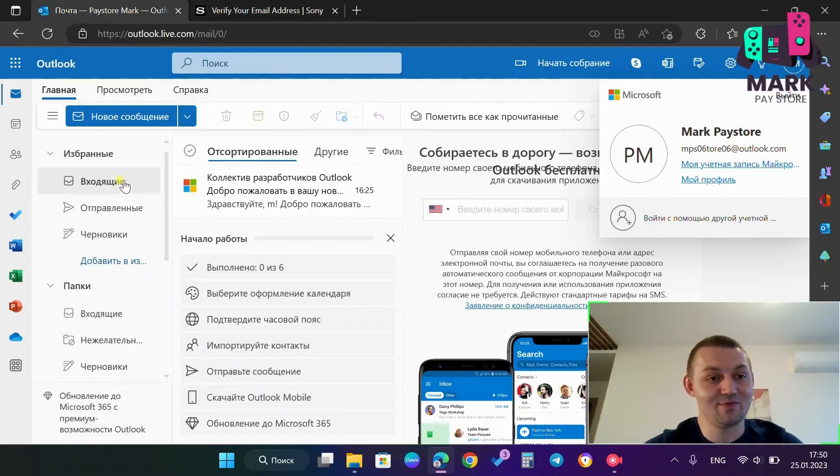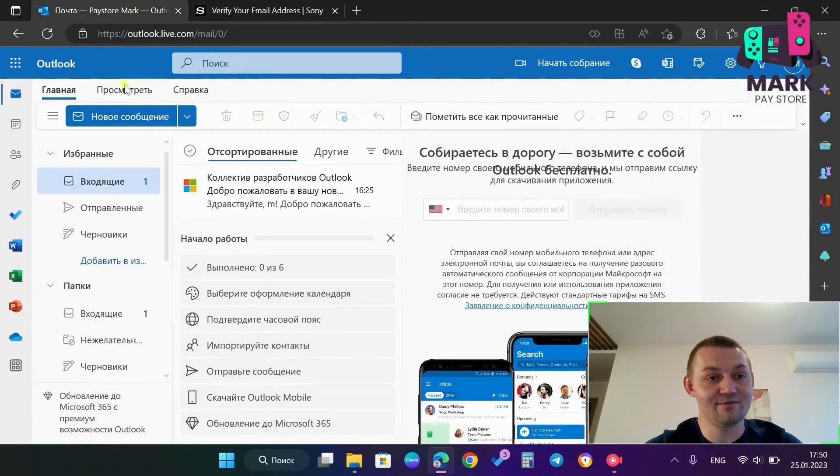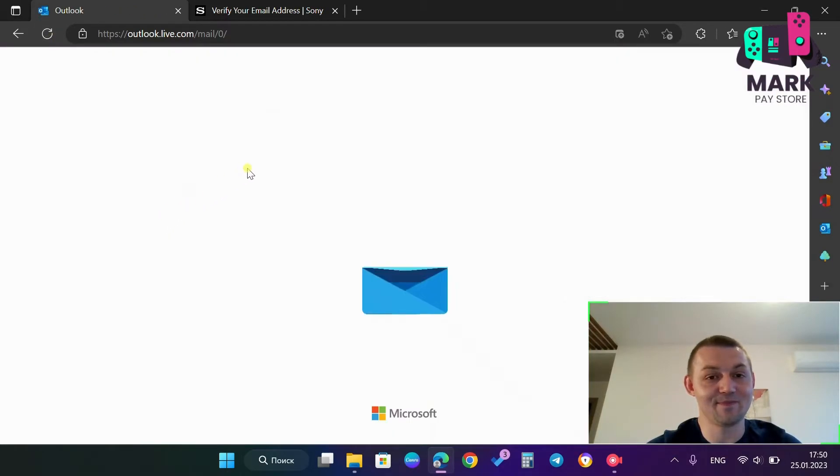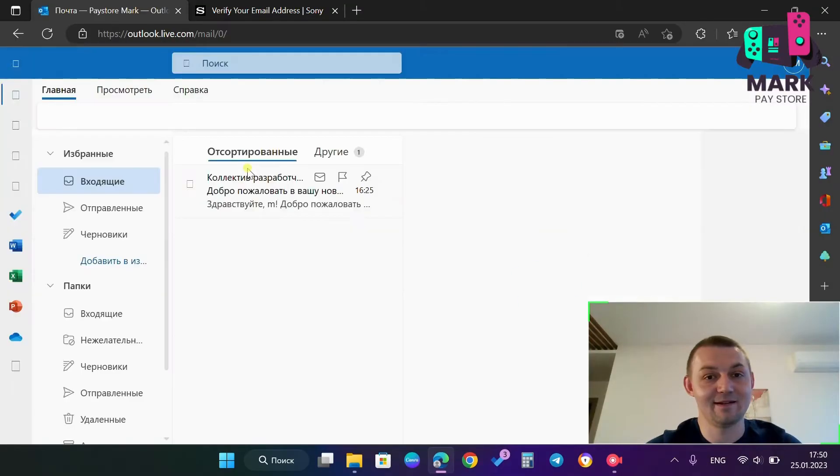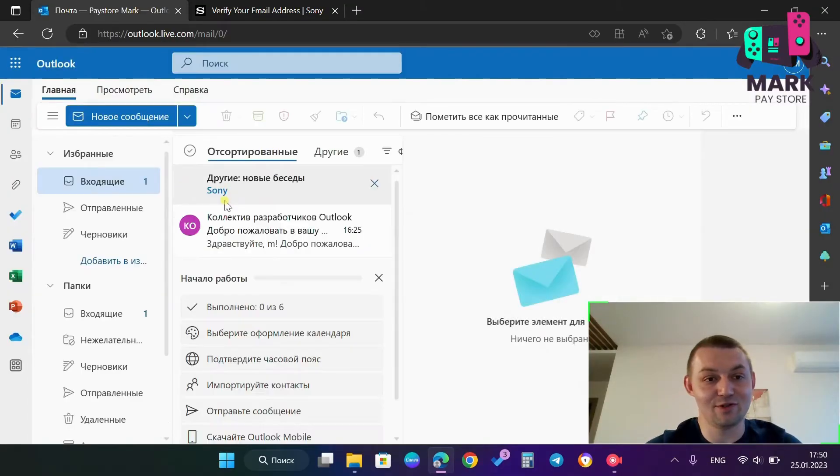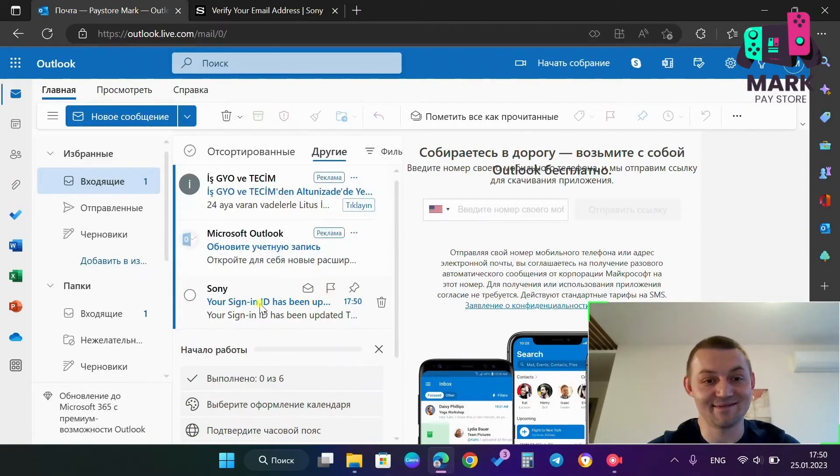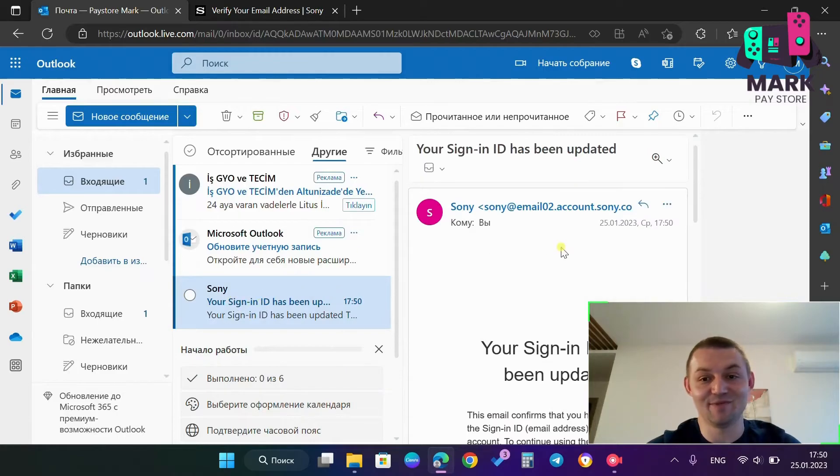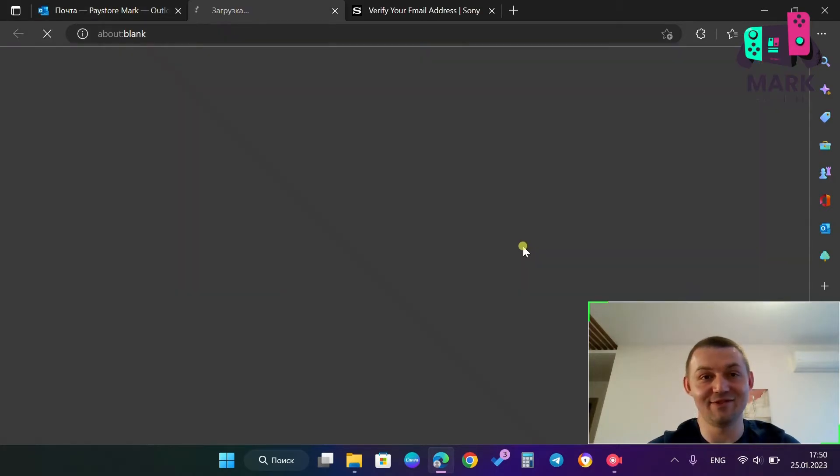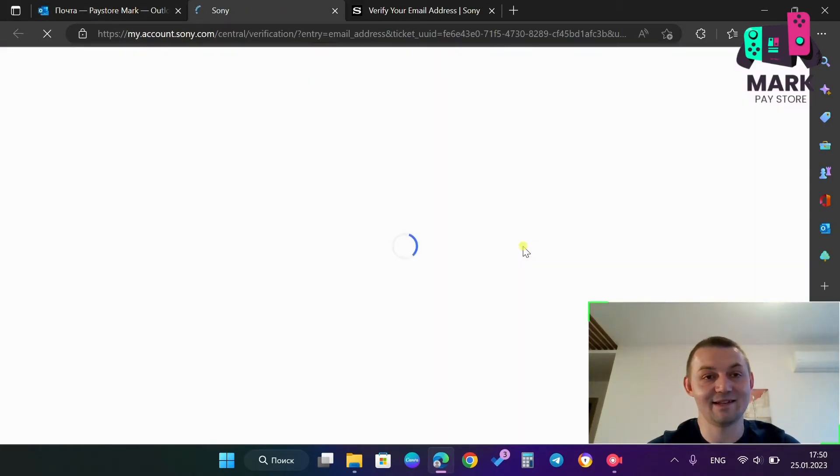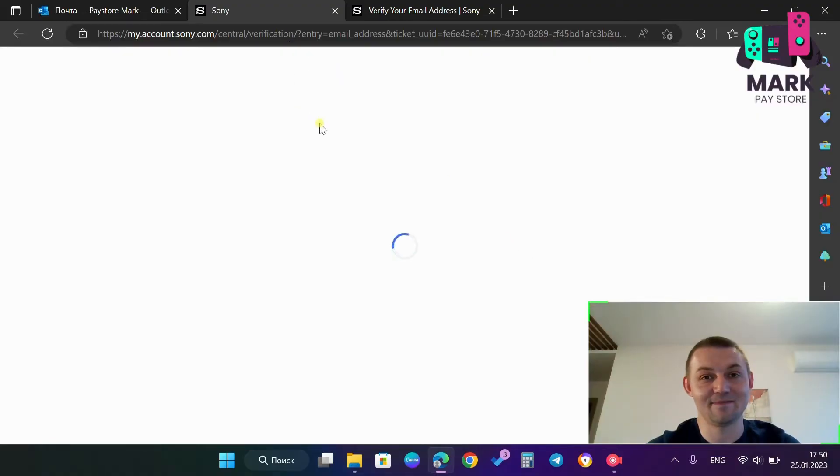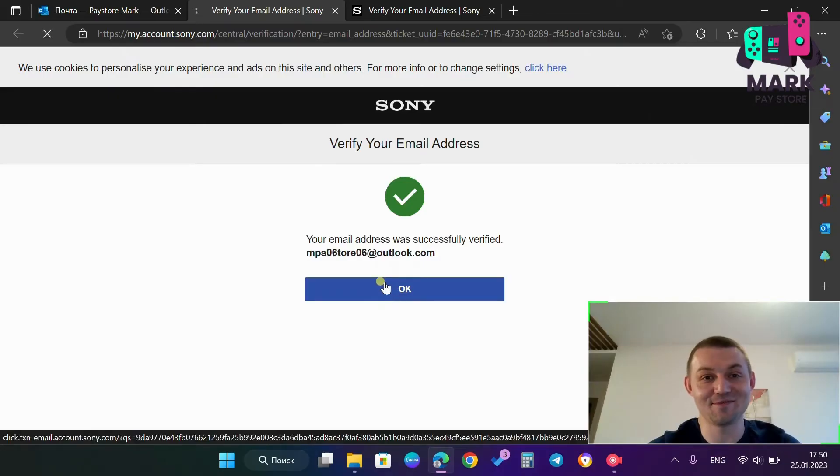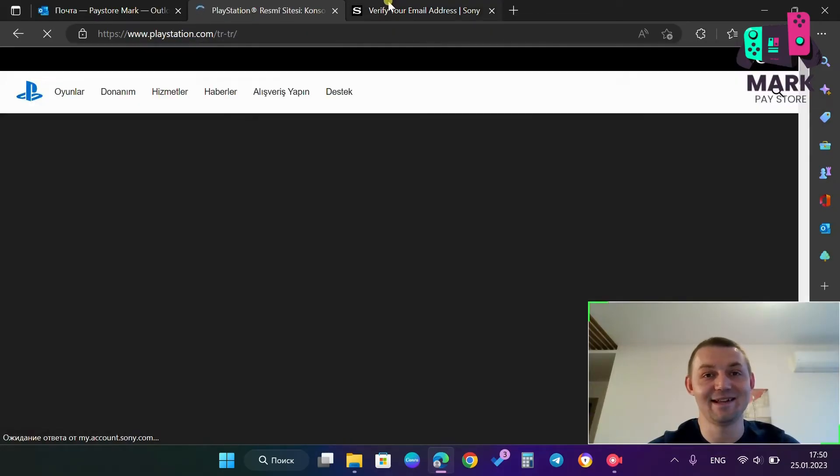So I click refresh my inbox and you see, we have the message from Sony. Yeah, and we have this button verify now. So I press it and congratulations. My email address was successfully verified.